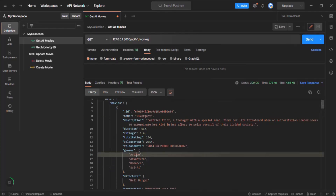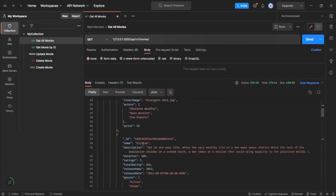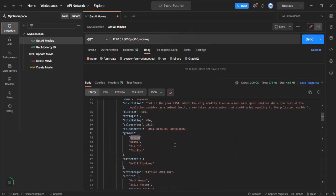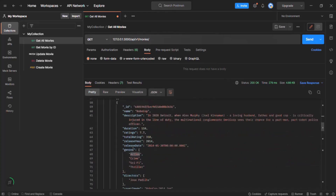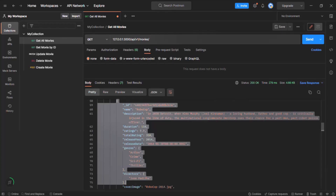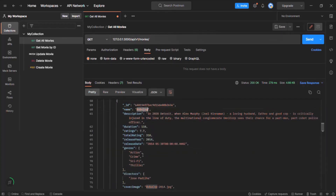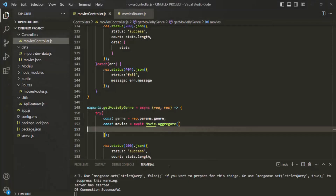For example, this first movie, Divergent, it has four genres. Scrolling down, the next movie Elysium also has four genres: action, drama, sci-fi, and thriller. So let's say we have a requirement where we want to get all the movies from this list where the genre is action. In order to do that, we will have to destructure each movie object based on its genre. For example, we'll have a movie object called Robocop where the genre will be action, another where genre will be crime, another where genre will be sci-fi, and so on. Then from those movie objects, we can filter the movies where the genre is simply action. And in order to achieve this, we can use a stage in the aggregation pipeline called Unwind.